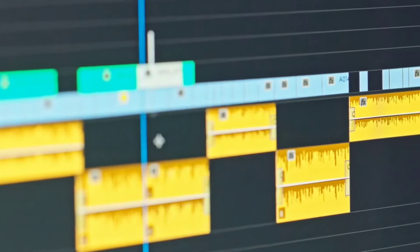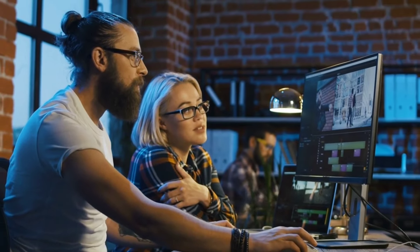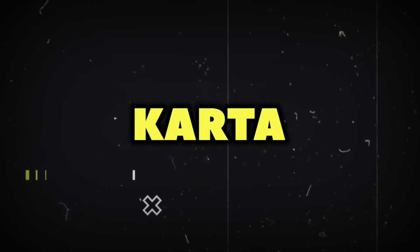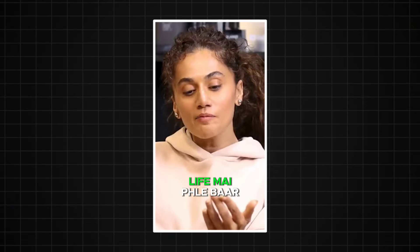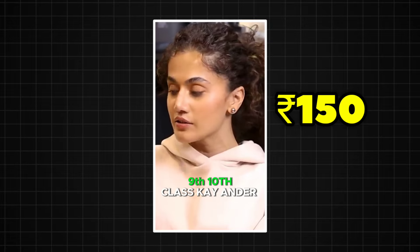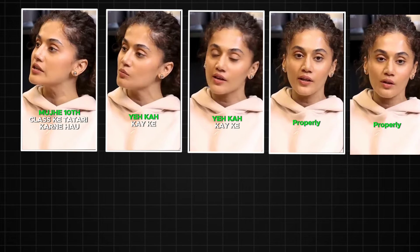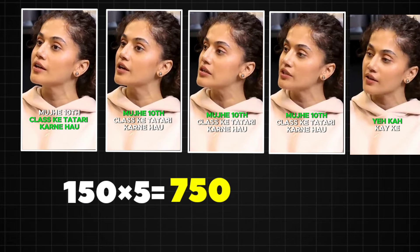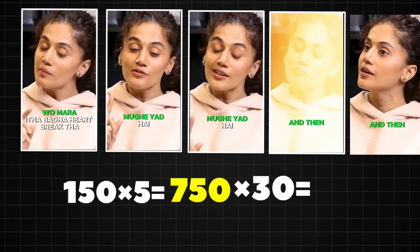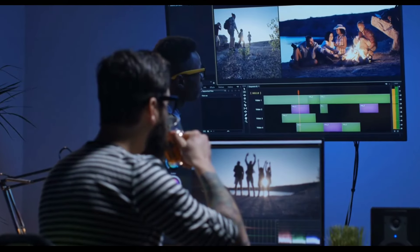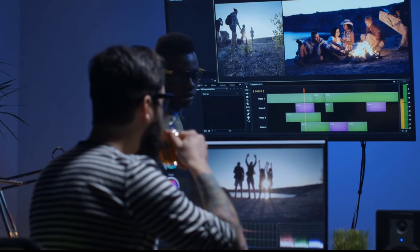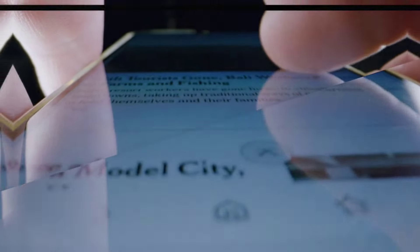Teesra tarika hai mera favorite: content creation. Agar aapko achi video editing aati ho toh aap kisi influencer ke liye reels edit kar sakti ho. Main khud bhi yeh karta hoon — mere ek reel ke clients mujhe 150 rupees pay karte hain. Agar ek din mein sirf 5 reels edit karun toh din ke 750 rupees bante hain, yani ek month mein 22,000 rupees. Agar aapko meri jaisi video editing aati hai toh mujhe Instagram pe DM karo.